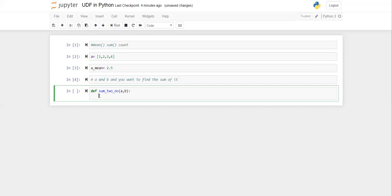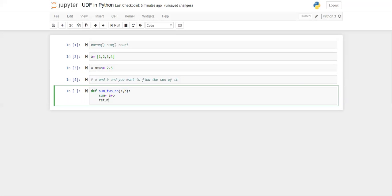After the arguments, add a colon and press Enter. Make sure the statements inside the function are indented — they should not start at the beginning. Now write the function body: 'sum = a + b'. The function should end with a return statement — 'return sum'. That's it! The function is created with name 'sum_two_no', taking two arguments a and b, and returning their sum.